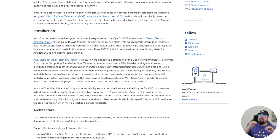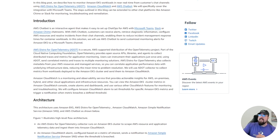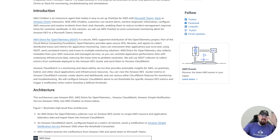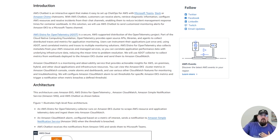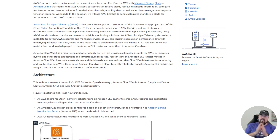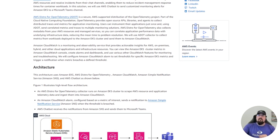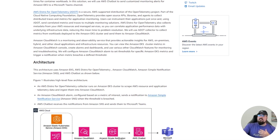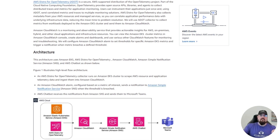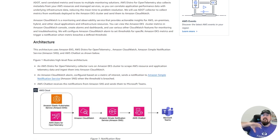This is an AWS blog that talks about how you can create an interactive agent that works with Teams, Slack, and Chime — AWS's video conferencing tool. It uses AWS Distro for OpenTelemetry (ADOT), which is awesome. It goes through the architecture, all the prerequisites — having an EKS cluster, all these pieces. A great tool if you want to learn how to do ChatOps with your EKS workloads.